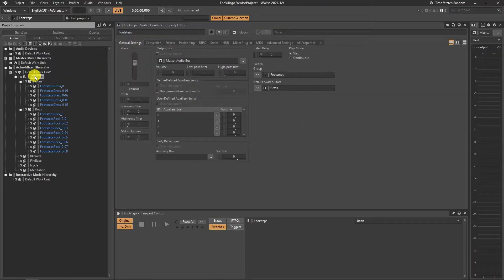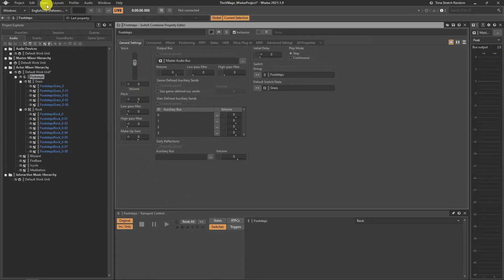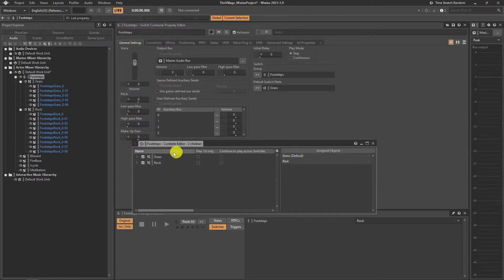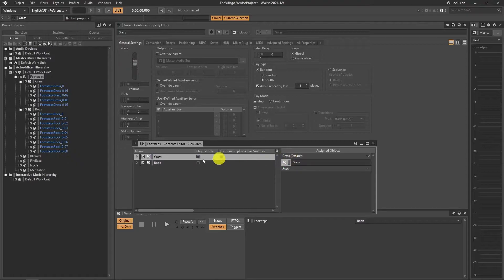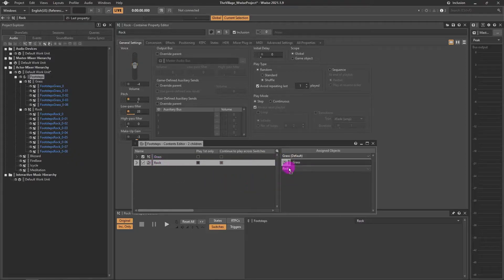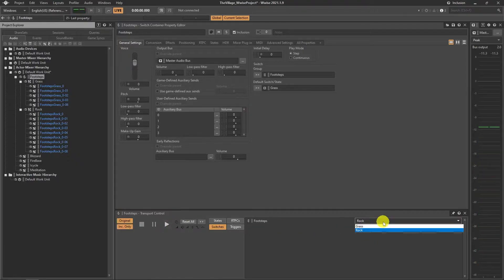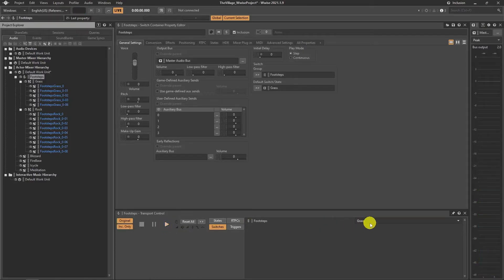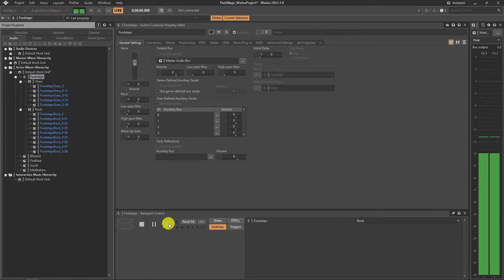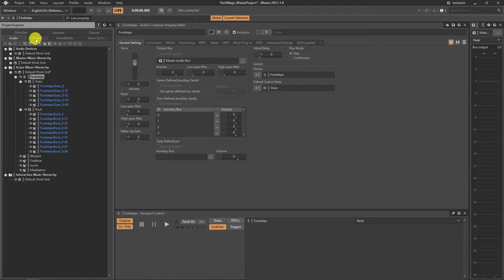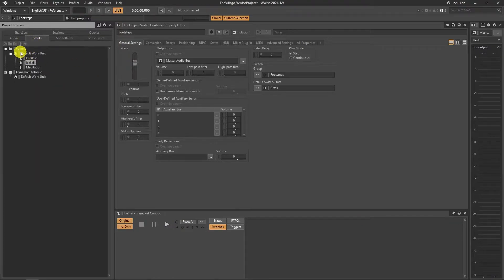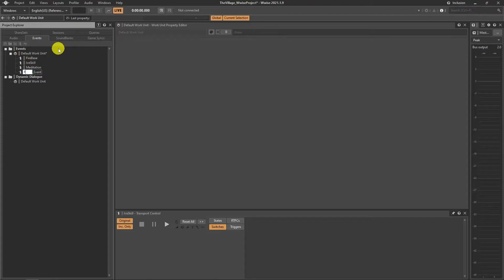As the last step, we should connect which container plays at which switch option. Choose the switch container and go to Views, Editors, Content Editor. Drag and drop the sounds you want to play under the switch. You can test these settings at the transport control by changing switches. That's it for the design — then assign this to a new event, add it to the sound bank and generate it.